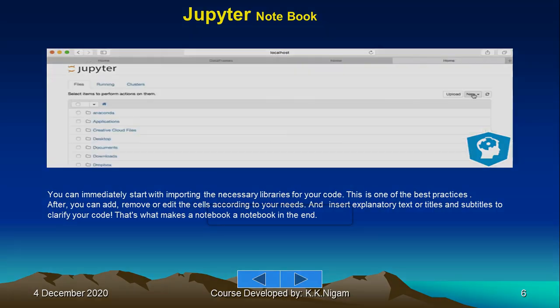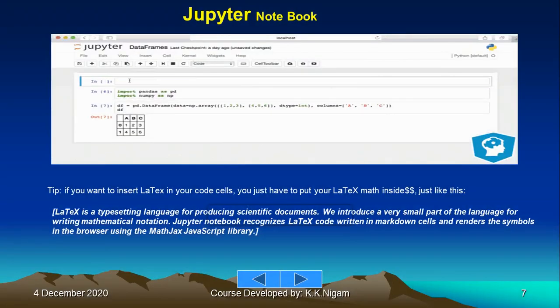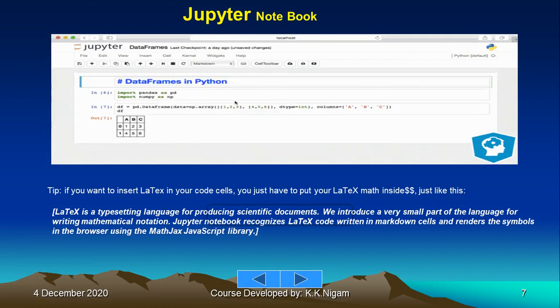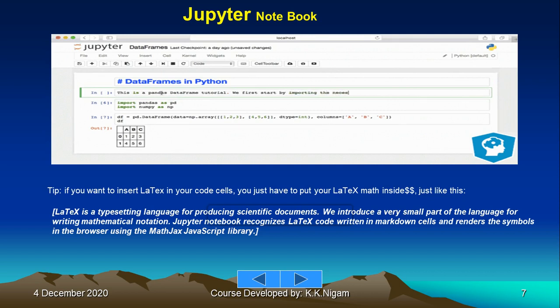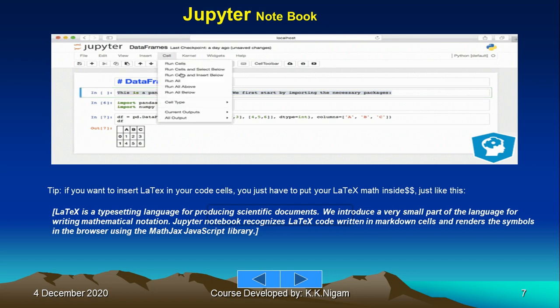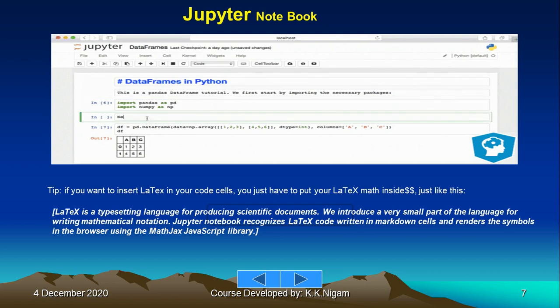If you want to insert LaTeX in your code cells, you just have to put your LaTeX math inside dollar dollar signs. LaTeX is the typesetting language for producing scientific documents. We introduce a very small part of the language for writing mathematical notations. Jupyter Notebook recognizes LaTeX code written in markdown cells and renders the symbols in the browser using the MathJax JavaScript library.